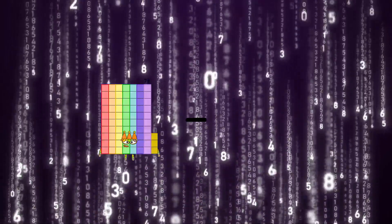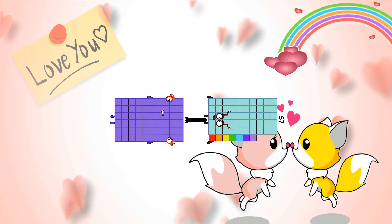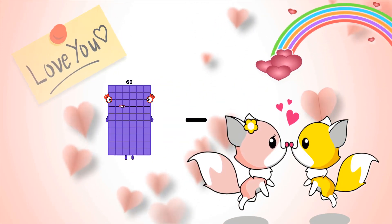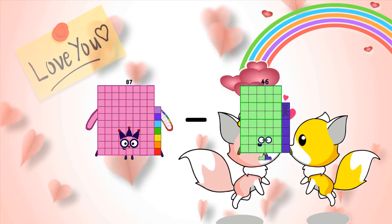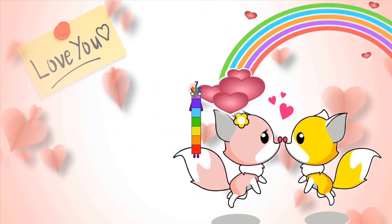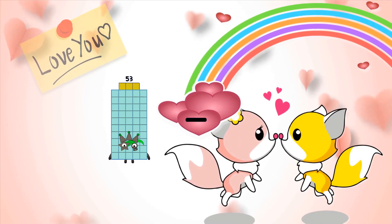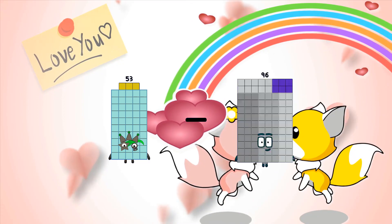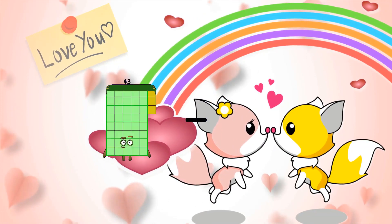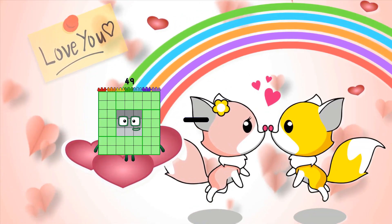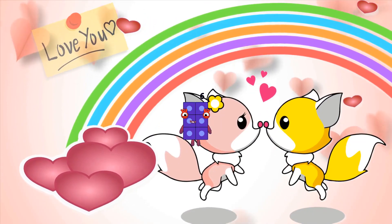60 minus 57 equals 3. 87 minus 80 equals 7. 53 minus 46 equals 7. 49 minus 43 equals 6.